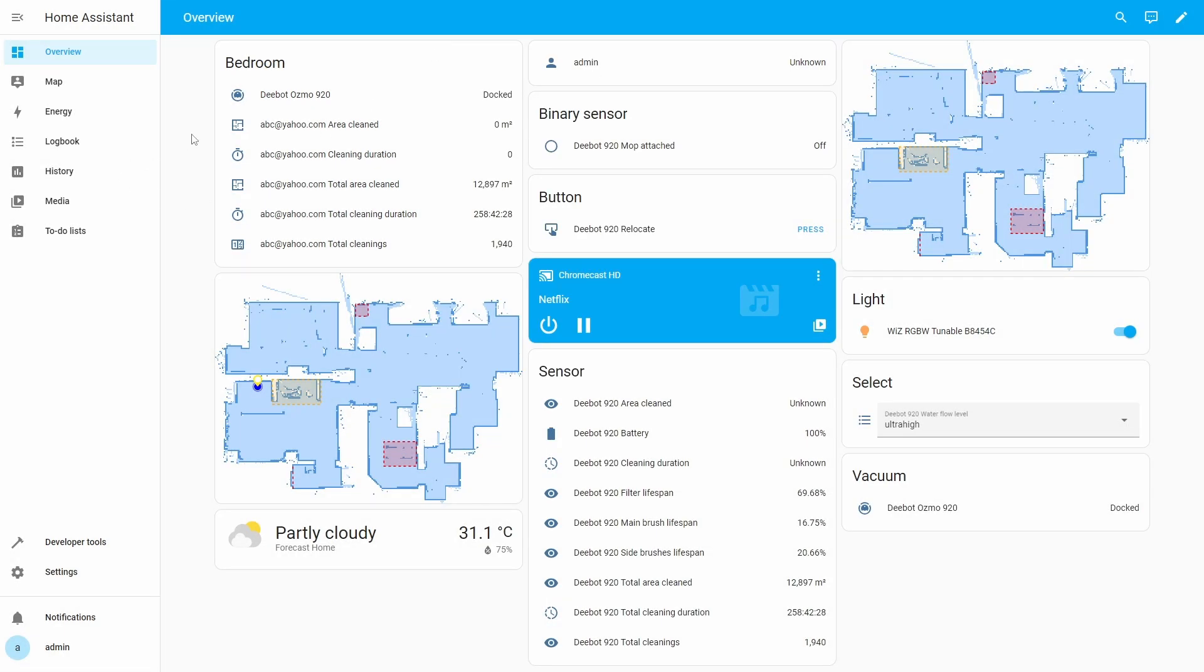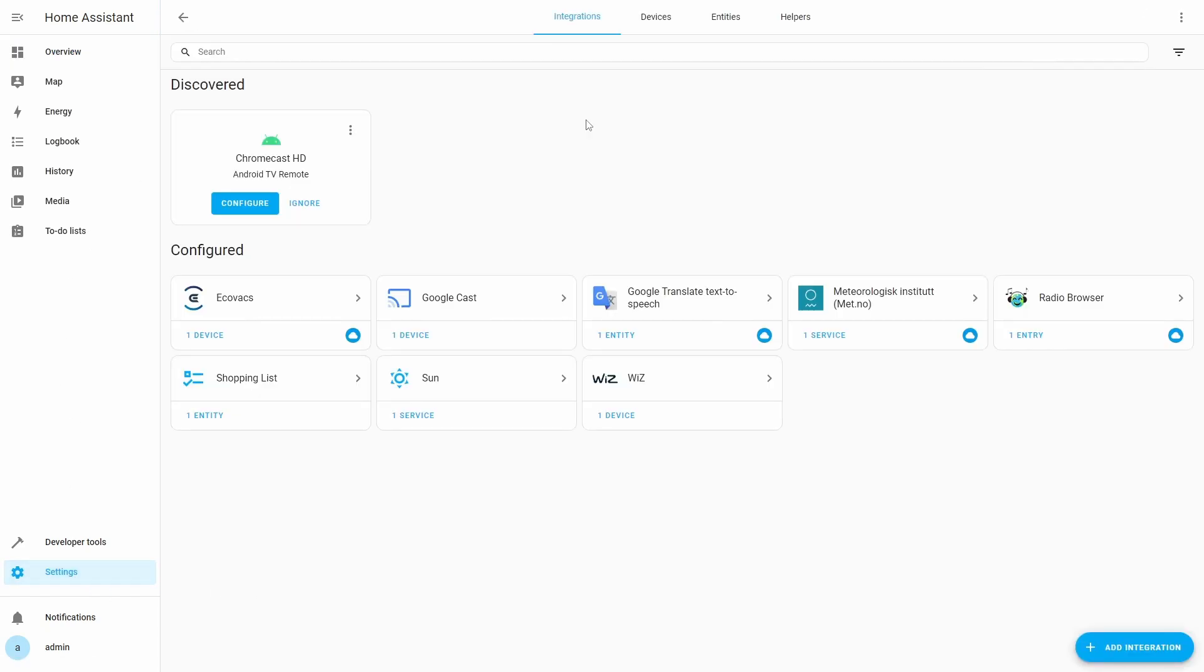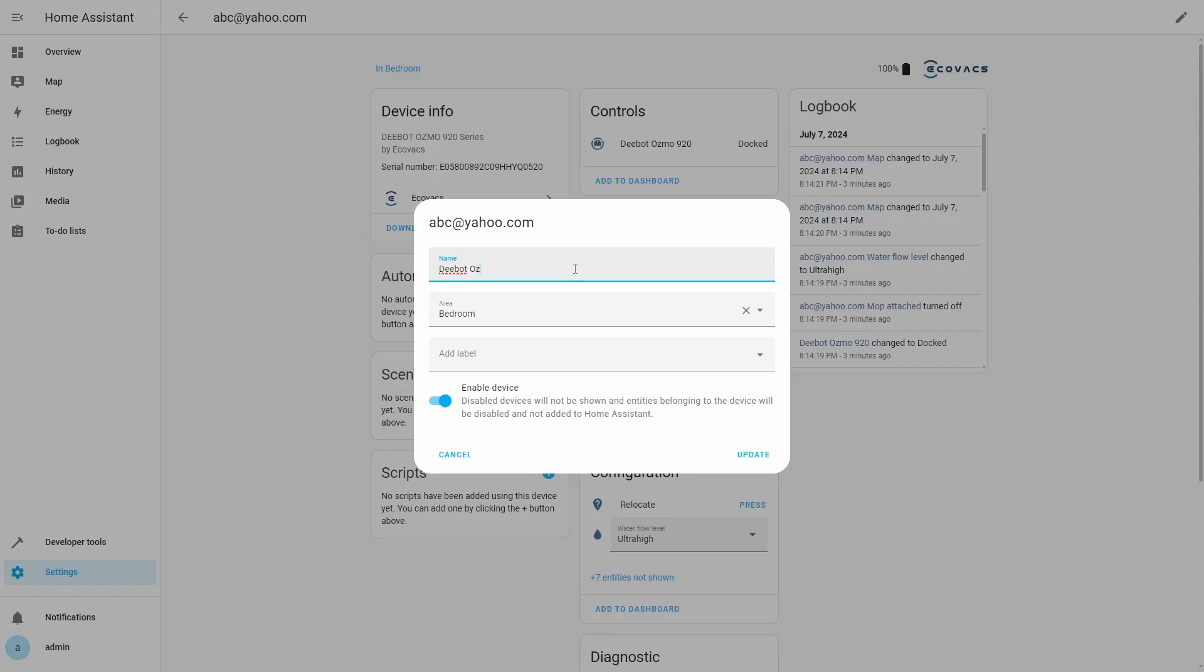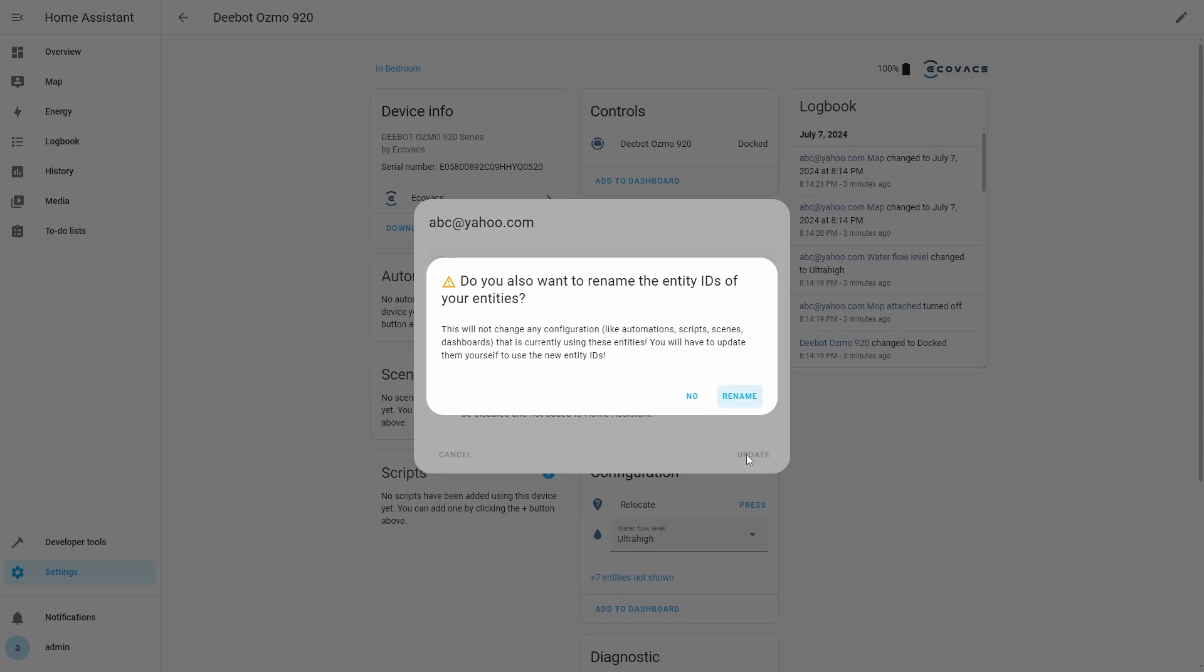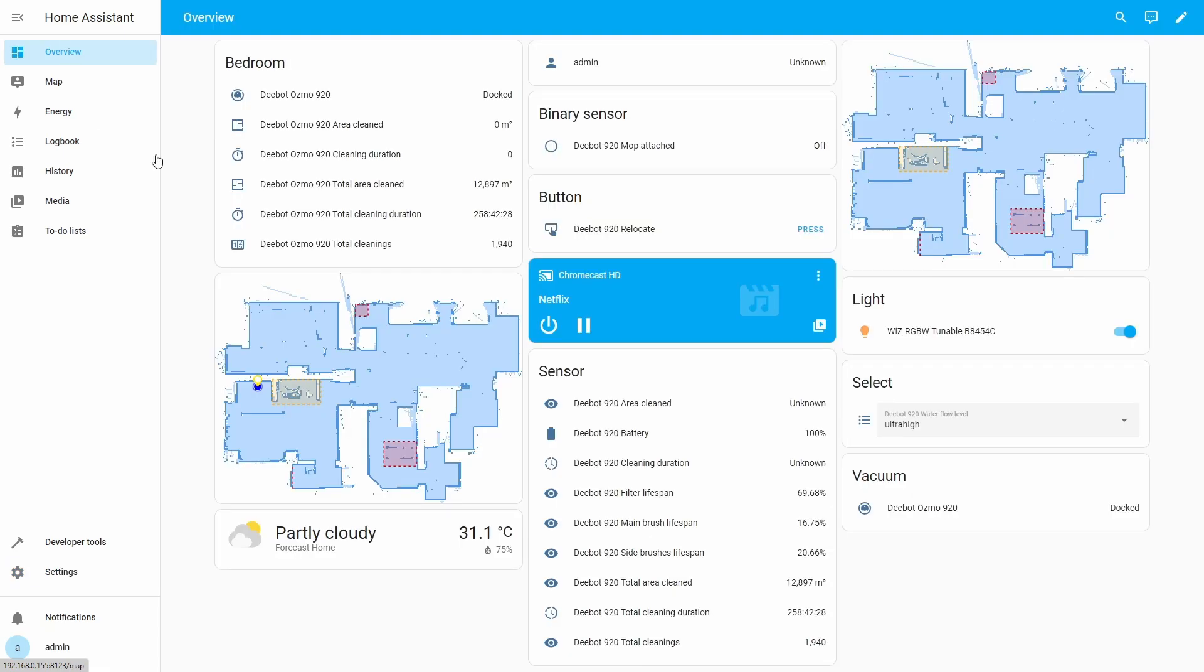All the sensors have the email address like the device name that we fixed earlier. To fix this we will go back to Ecovacs integration in Devices and Services. We will open the vacuum device again. If you notice on top of device screen the email address is shown. We need to change it so we will click the edit icon. In the name box we will type Deebot Osmo 920 and we will click Update. Home Assistant will now ask whether you need to rename the entity IDs of the vacuum entities. We will click Rename to confirm this change. If we now go back to dashboard, the names of all sensors have been changed to start with the name of the vacuum.